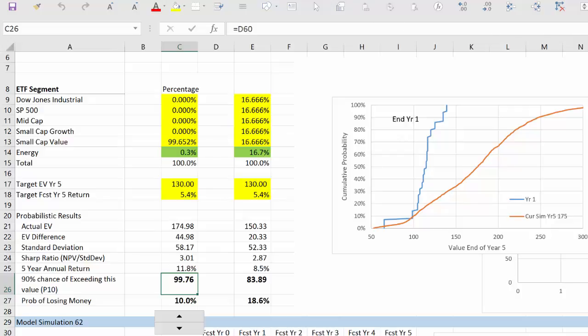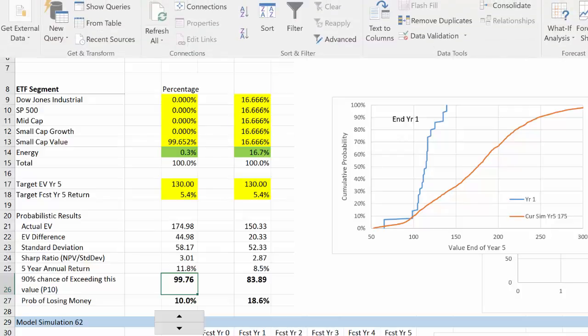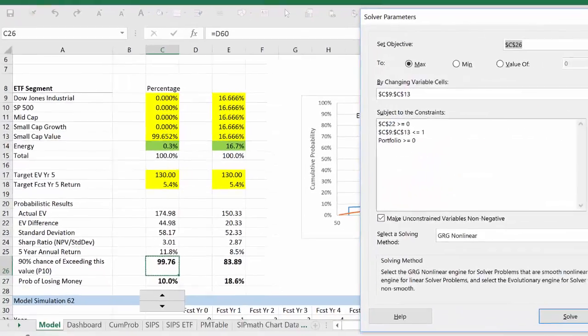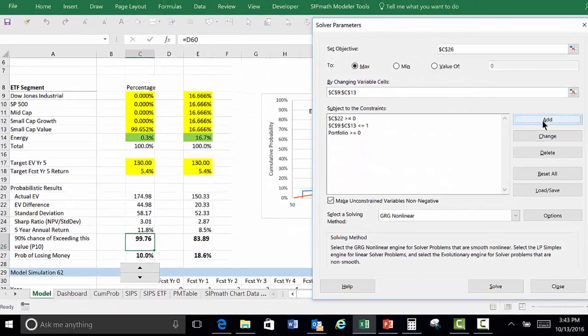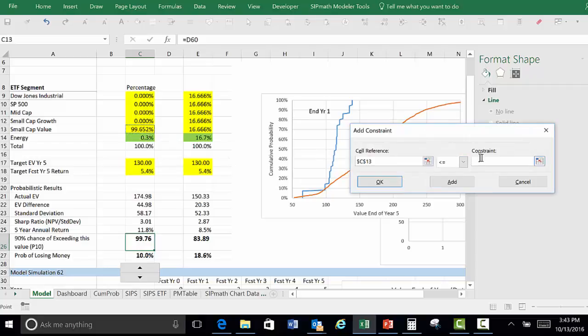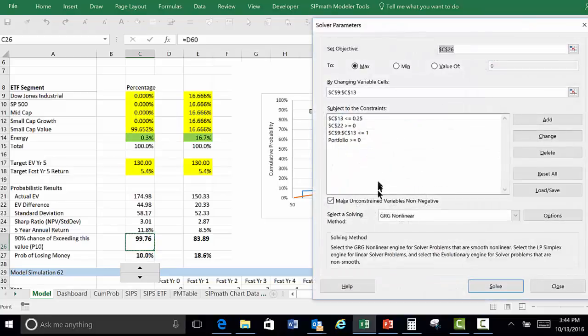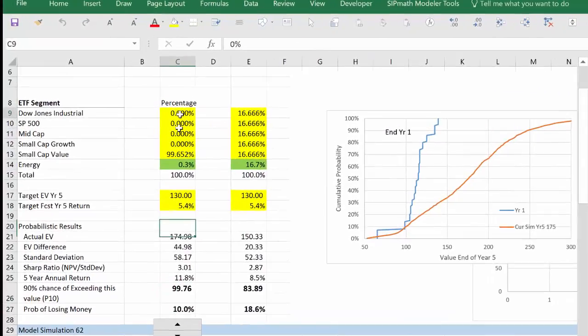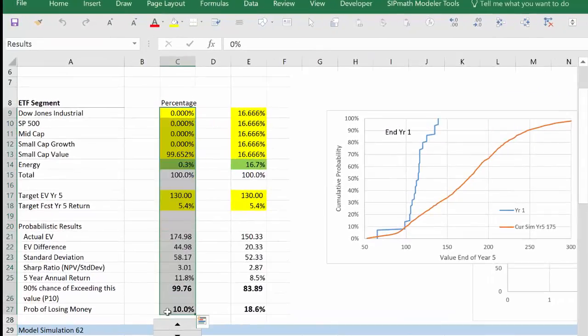I'll come up to Data, Solver, and we'll add a constraint that this value here has to be less than or equal to 0.25. Okay, and then we're going to solve again. Let me close this and we'll just store this over here.